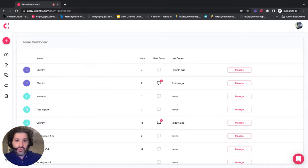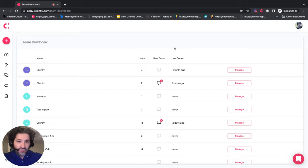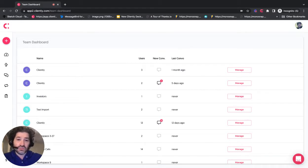This is Cliently's brand new team dashboard. What this allows you to do is everything from a single login and pretty much a single screen.